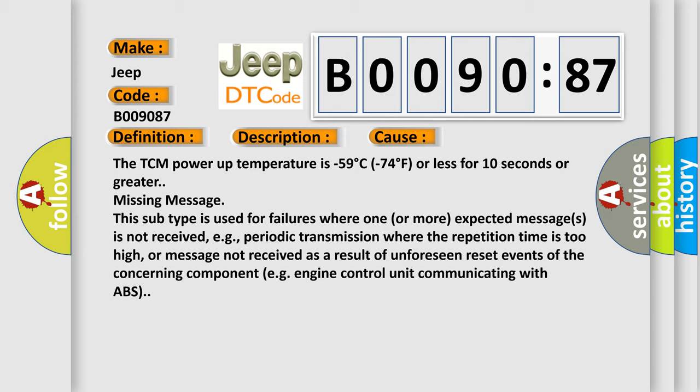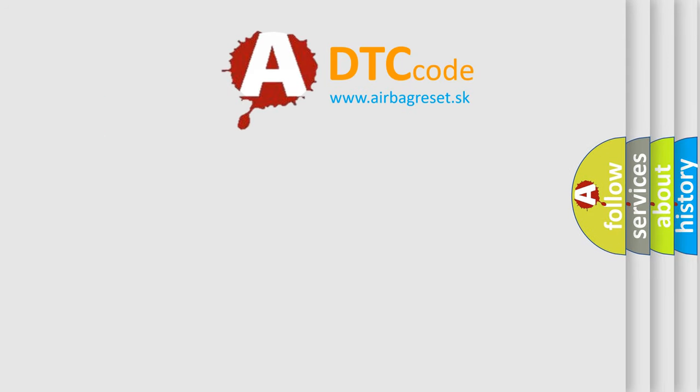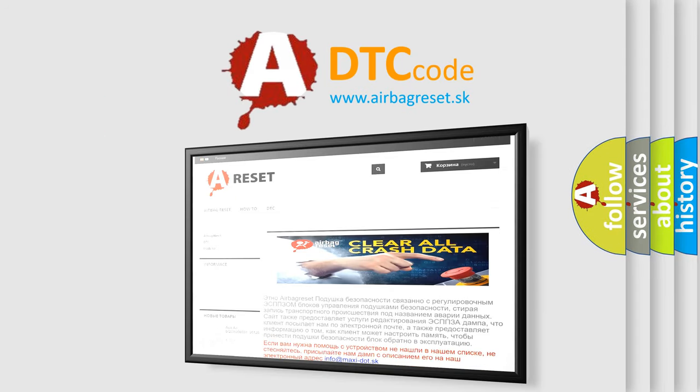The Airbag Reset website aims to provide information in 52 languages. Thank you for your attention and stay tuned for the next video.